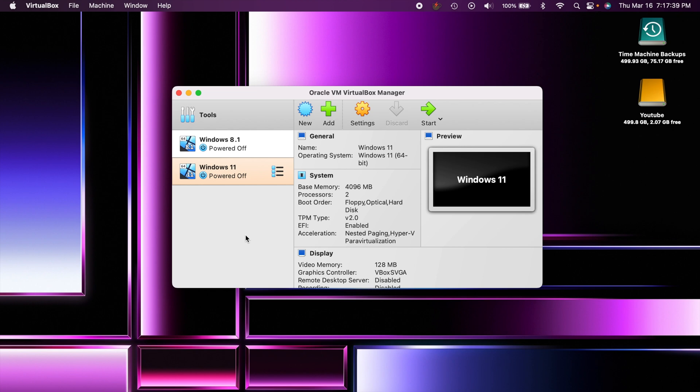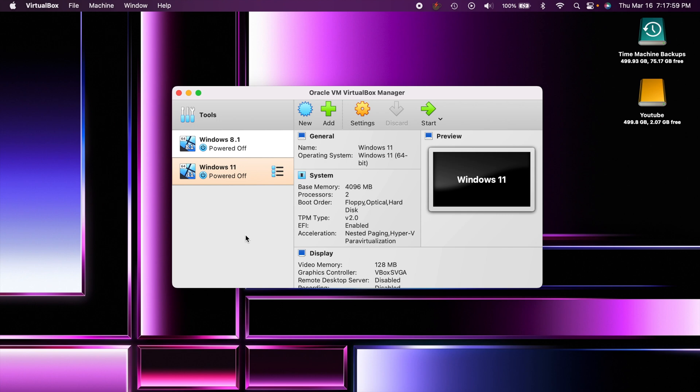Today on the channel we're going to be installing Windows XP in 2023 in VirtualBox. A little bit of a throwback here, but I'll quickly show you how to install it into VirtualBox so you can play around with some of these old nostalgic operating systems.